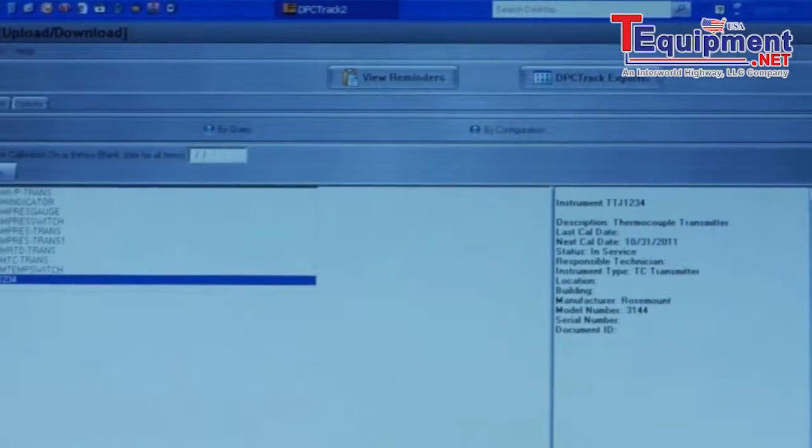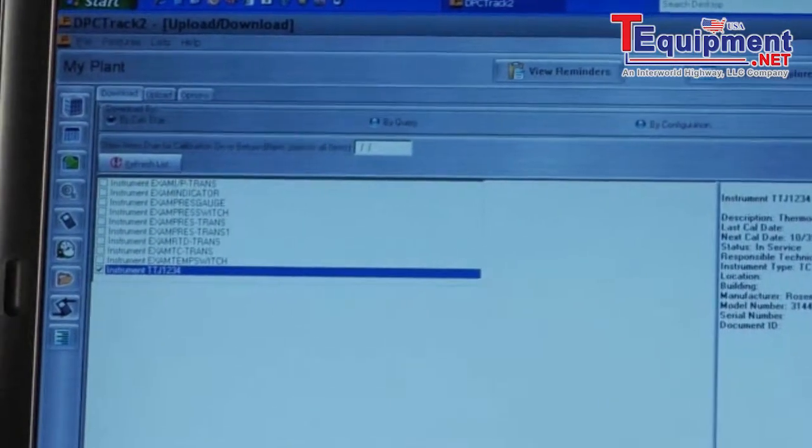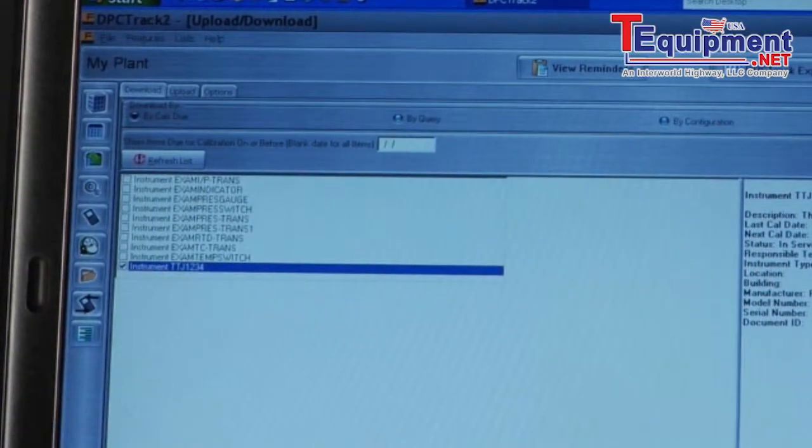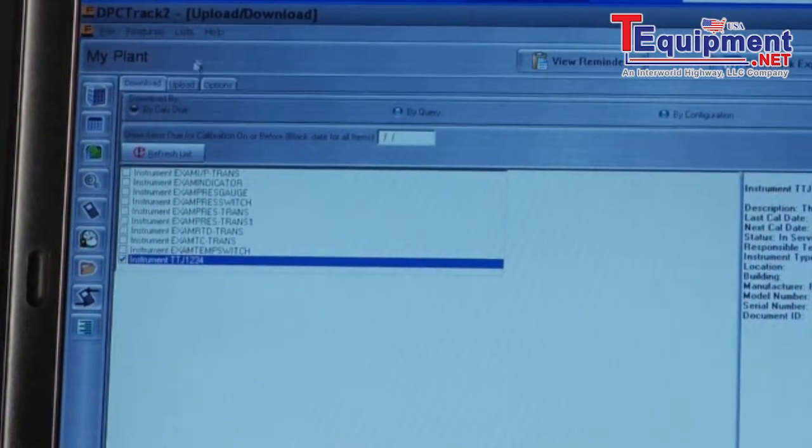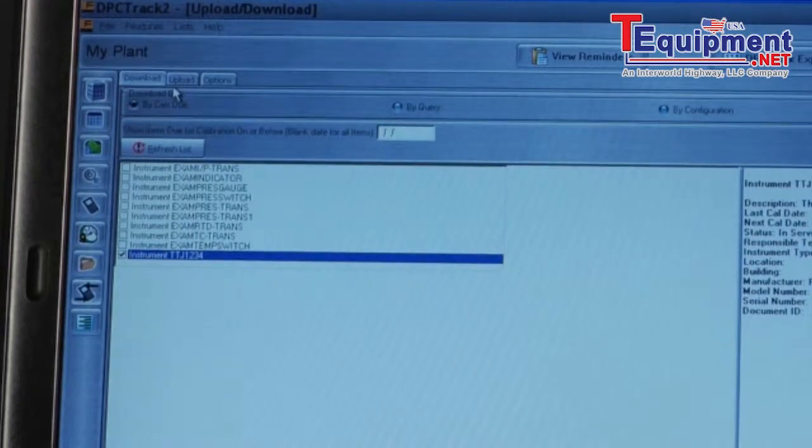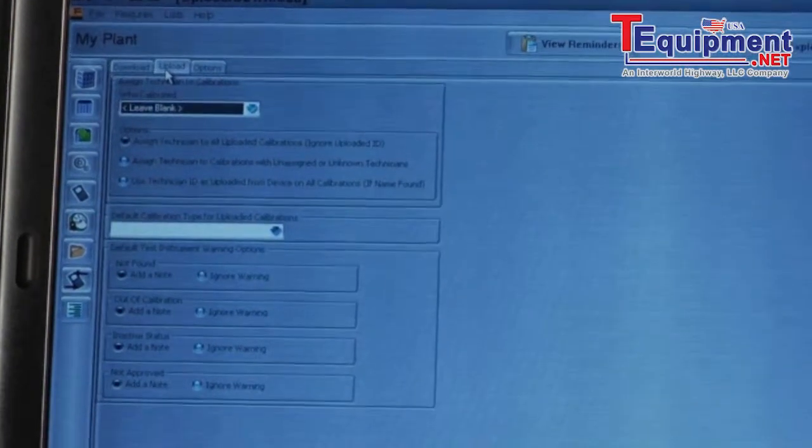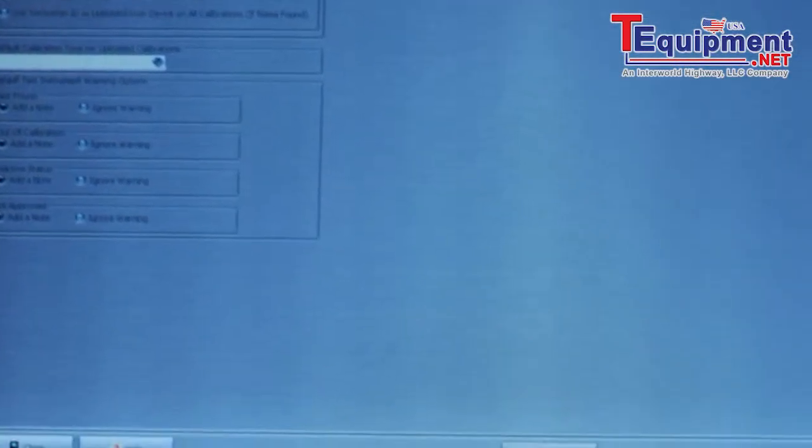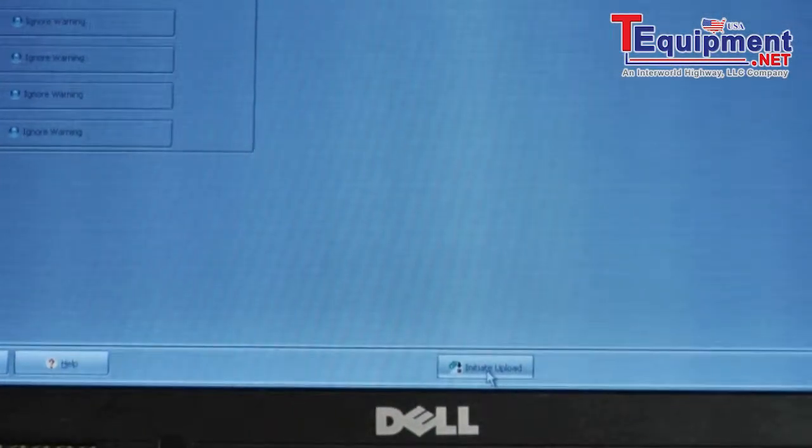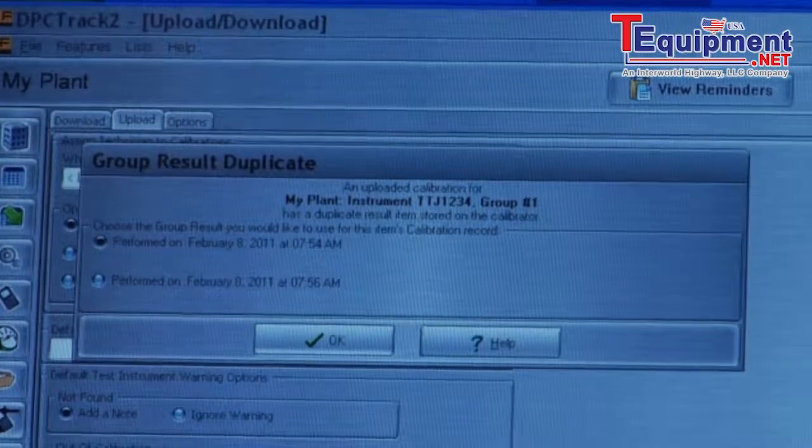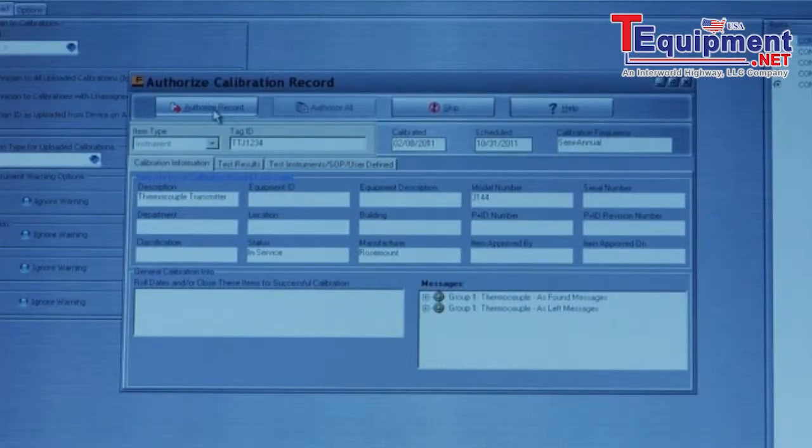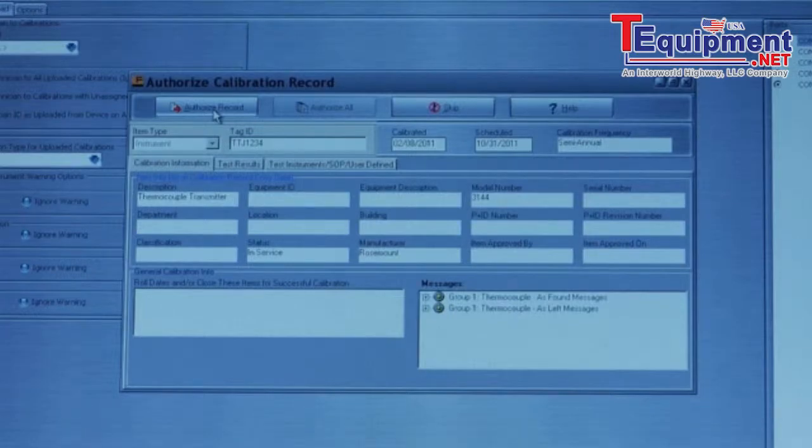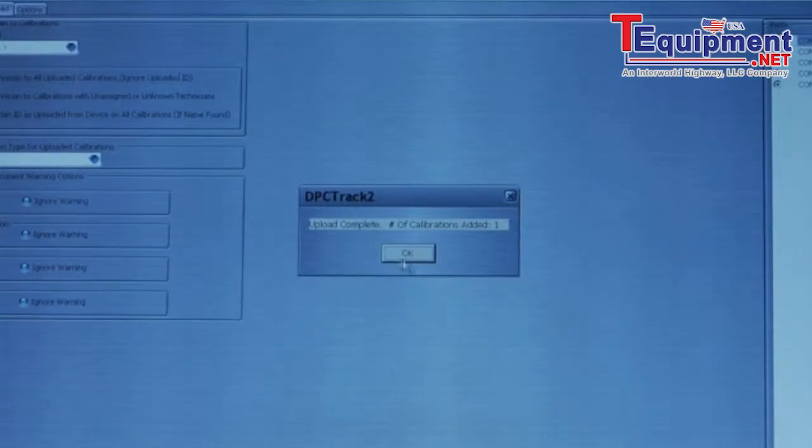Next we're going to upload the as found calibration result in the calibrator to DPC track 2 software. Select upload, confirm settings, then initiate upload from the calibrator to the software. Confirm upload settings. Once the results have been uploaded, you can review each record and authorize the record and record it into the database. Authorize. Upload complete.